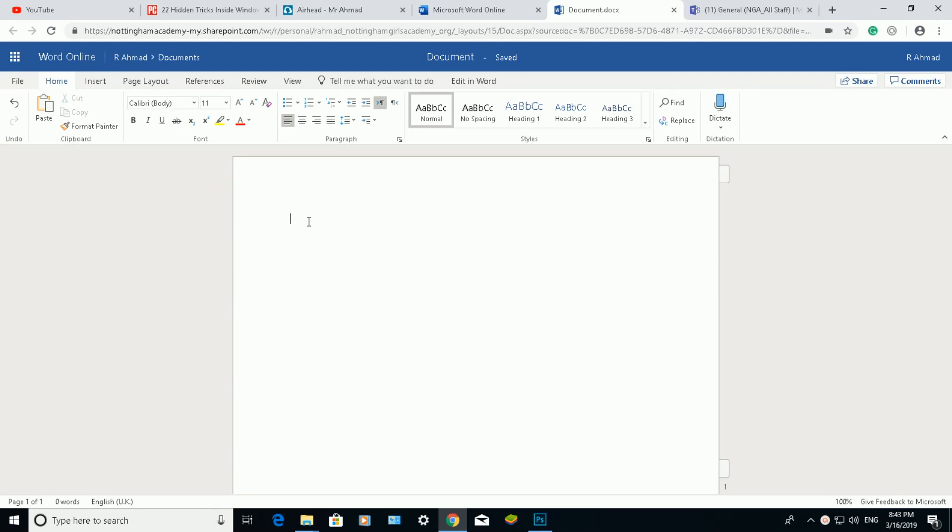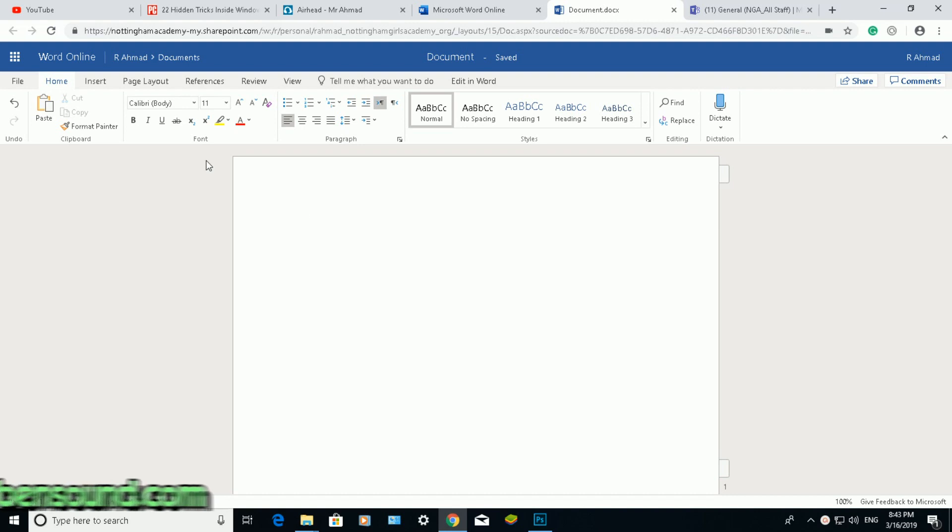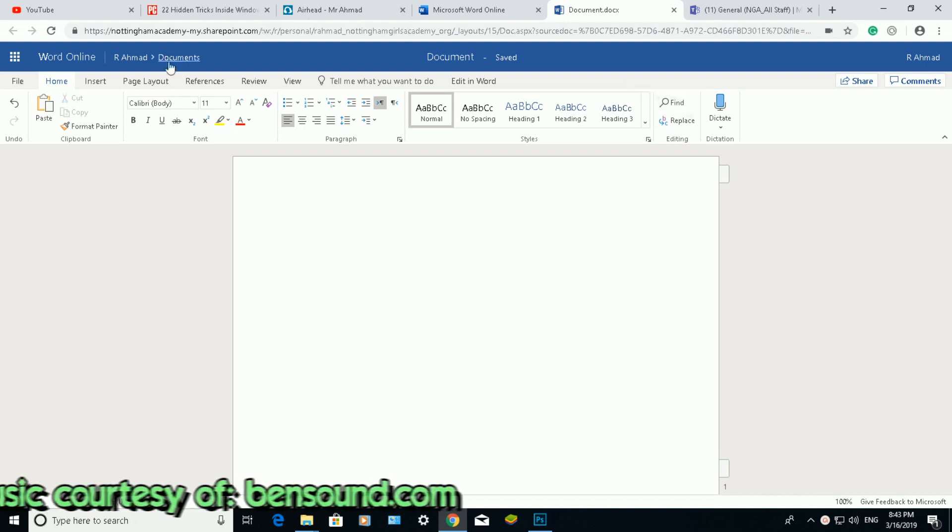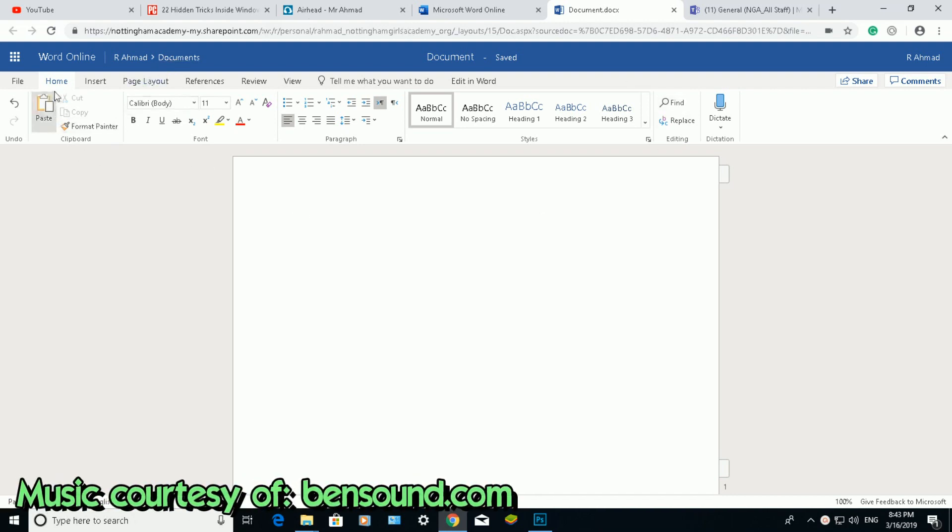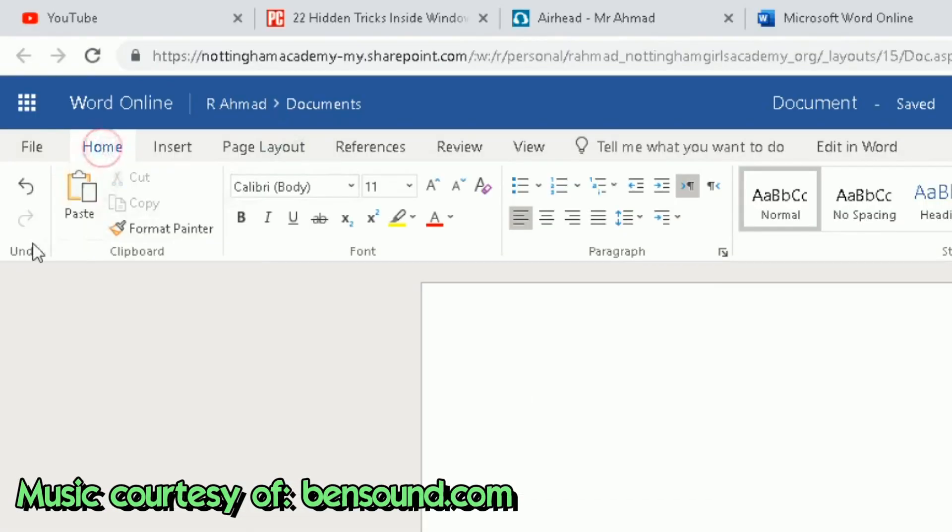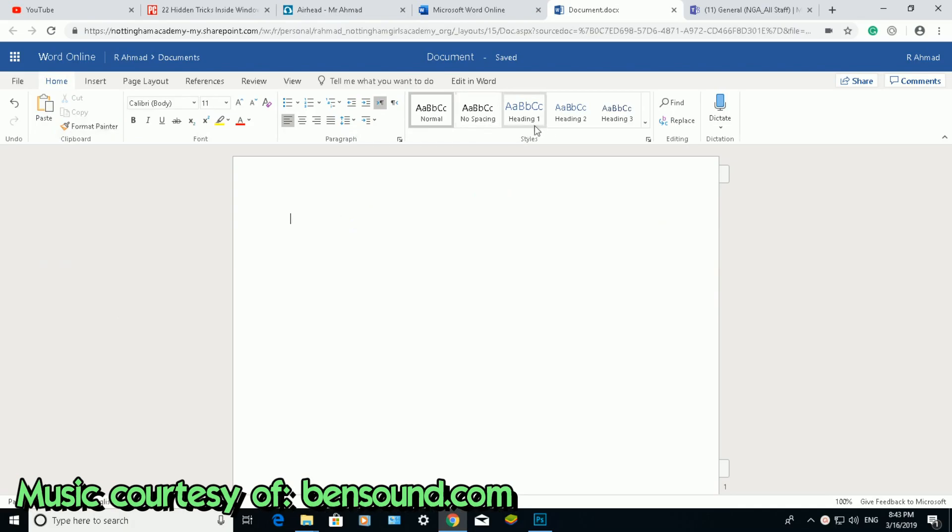If you're tired, had a long day, and don't want to type much on your keyboard, you can dictate into Word and it will automatically type for you. I'm in Word Online. Go to the Home tab at the top and scroll right.